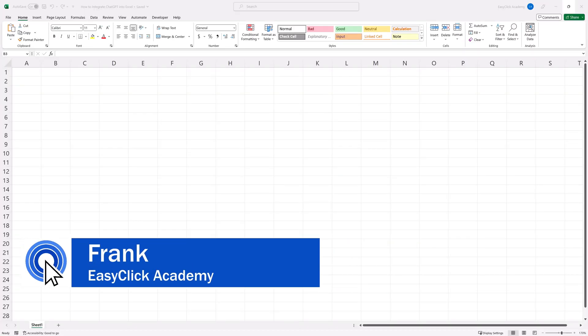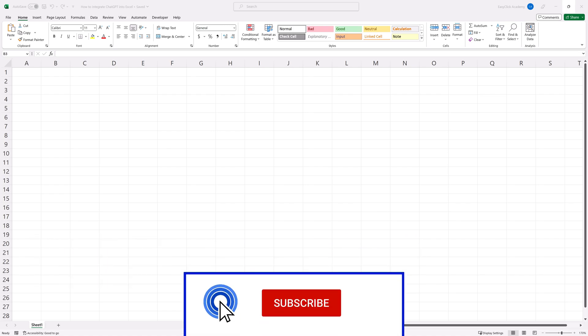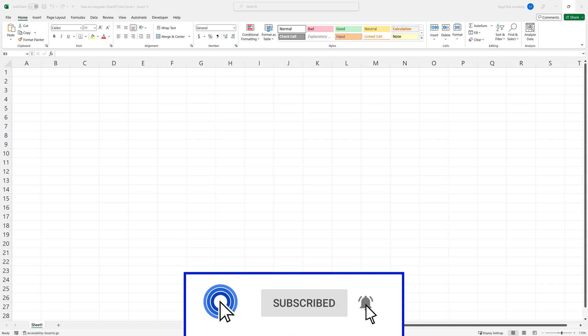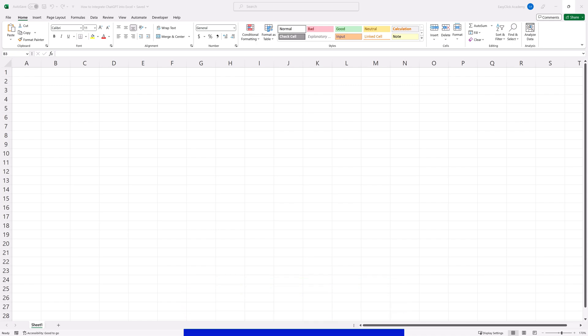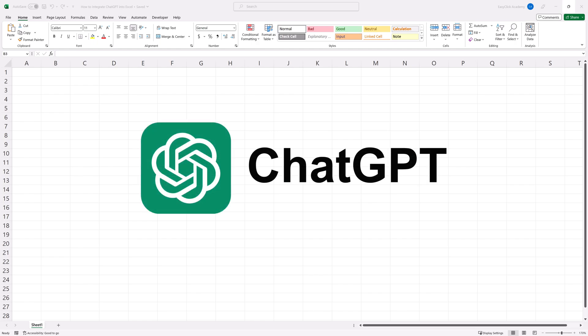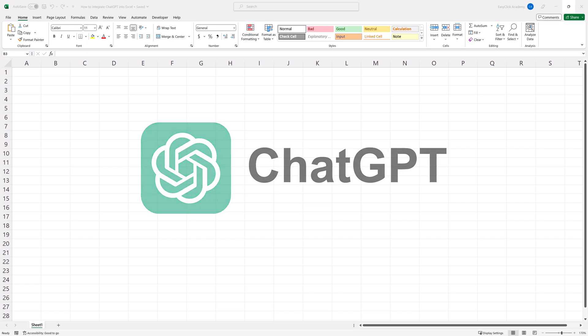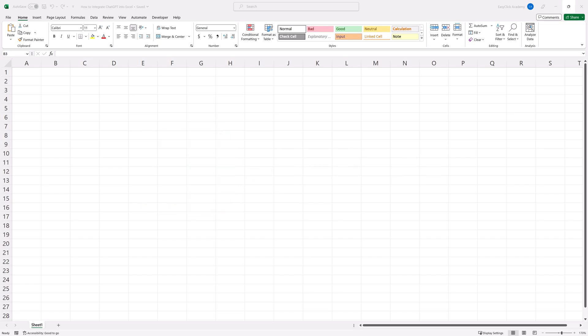Hello and welcome to EasyClick Academy. My name's Frank and together with our EasyClick team, we're here to make sure you'll be able to use Excel in a quick and easy way thanks to our digestible video tutorials. AI, specifically ChatGPT, can make life with Excel so much easier. It already works quite effectively and can help a great deal even today.